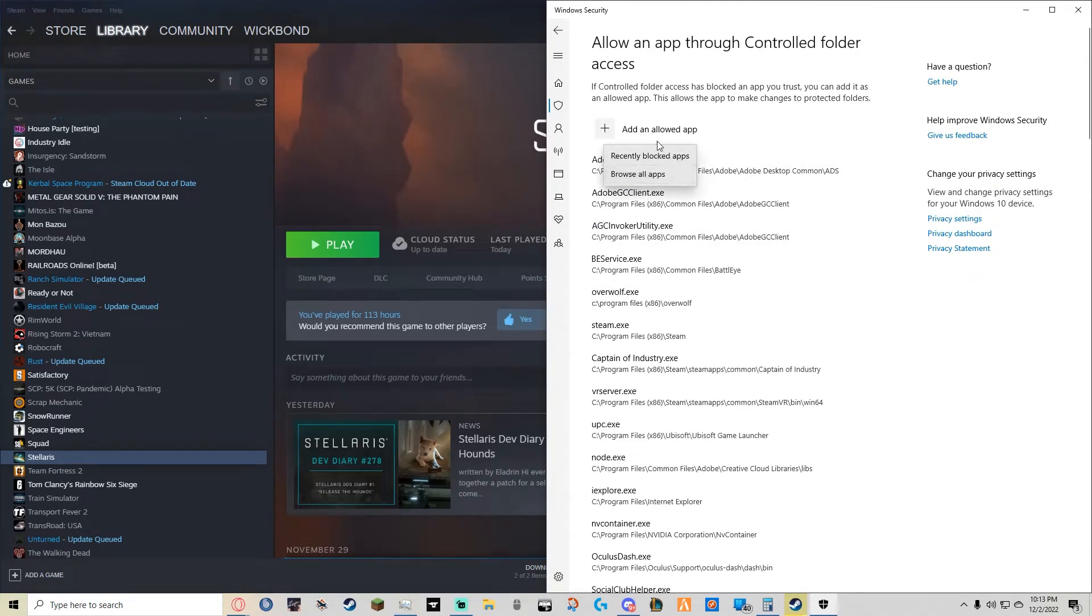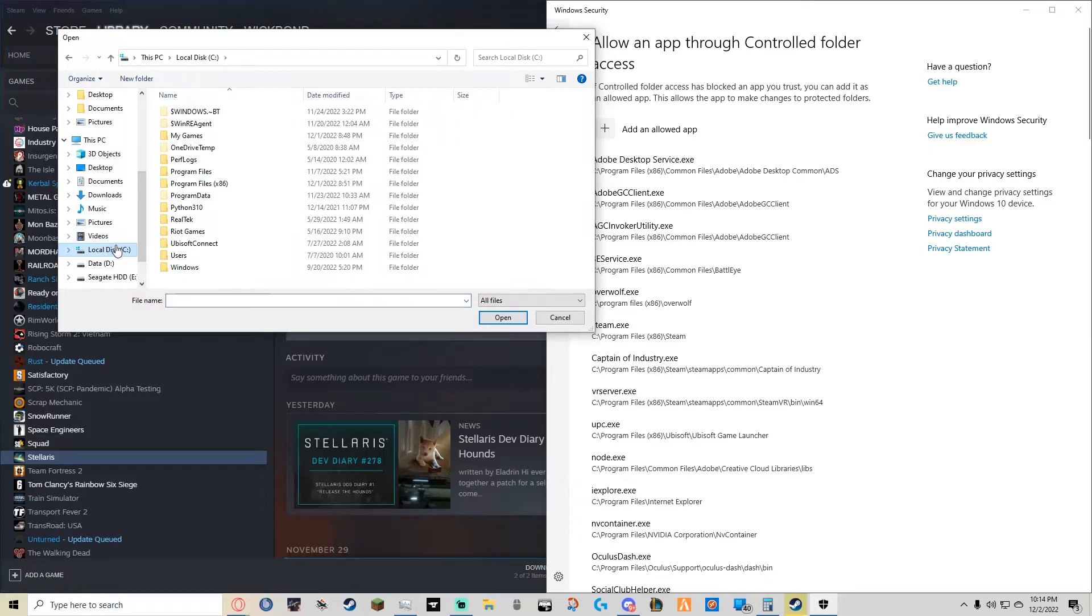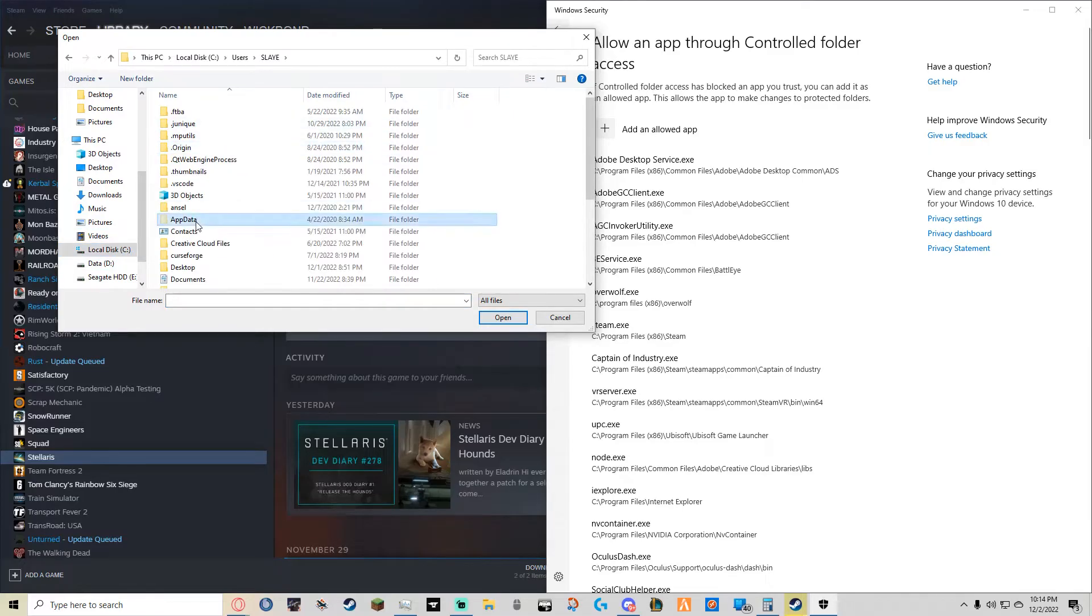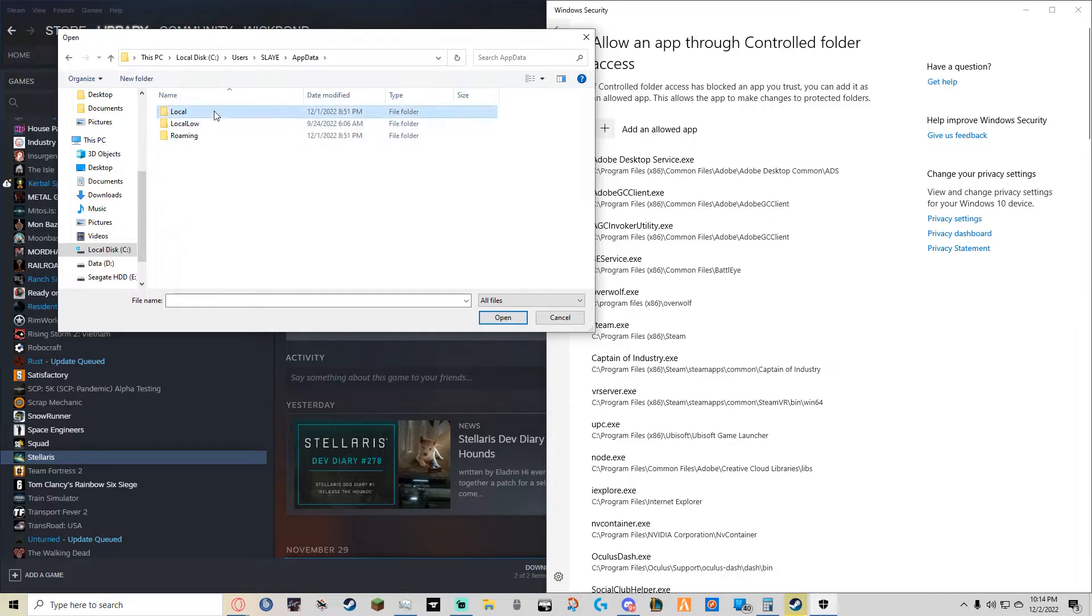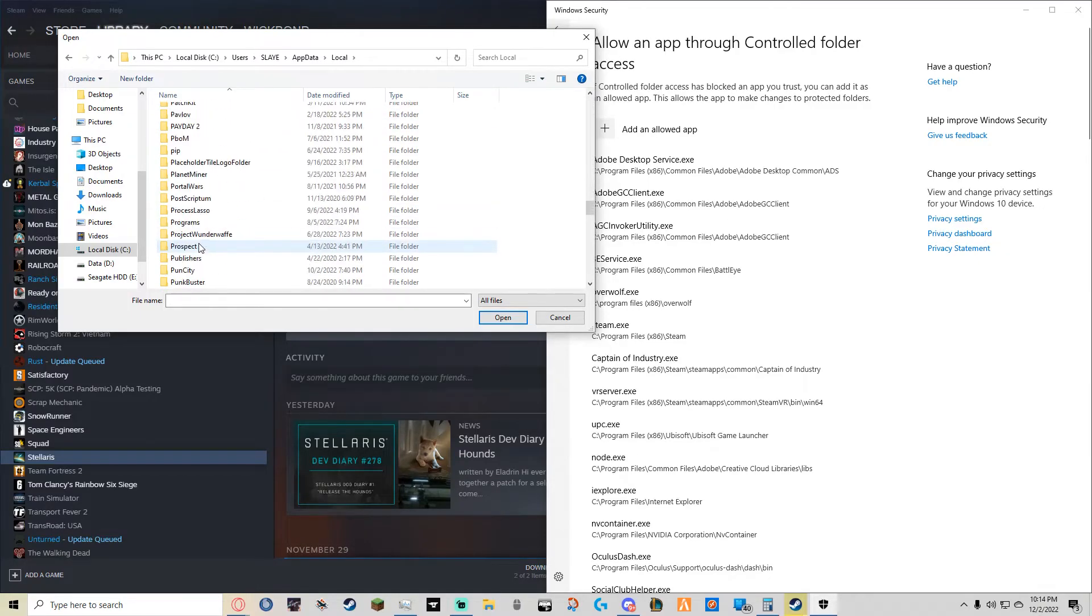Then you will click on Add an Allowed App and browse all your apps. This will take you to File Explorer where you'll go to Users, the user it specifies, app data, local, and scroll down until you find Programs.